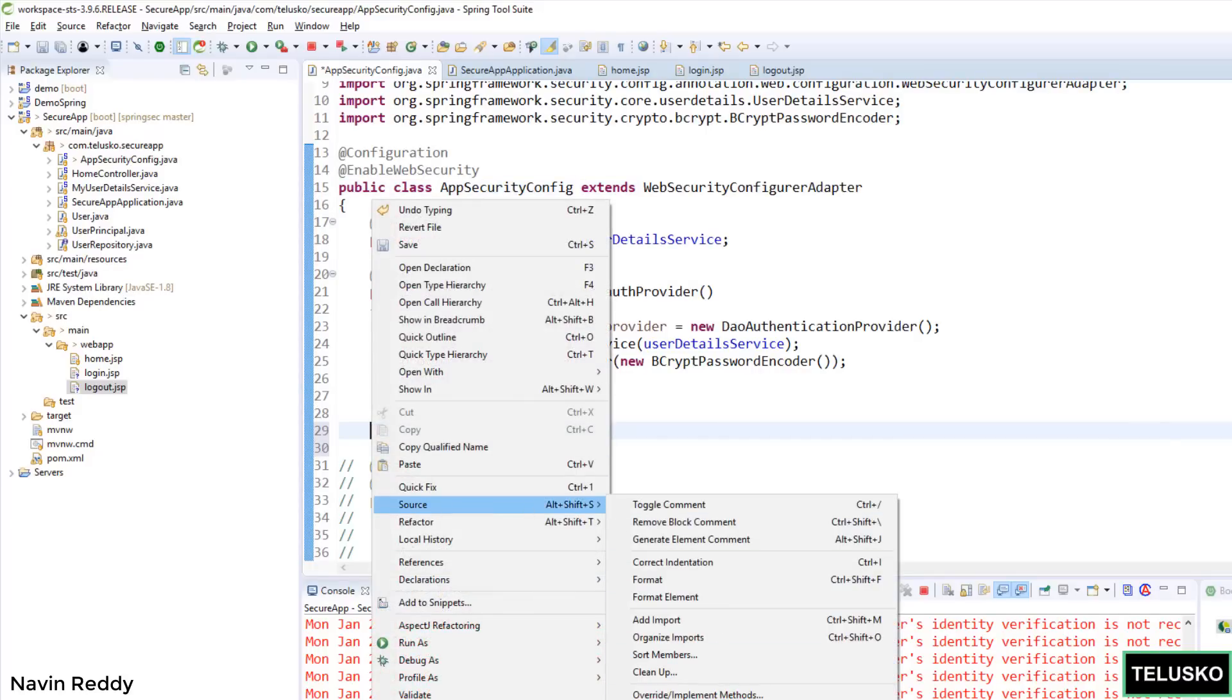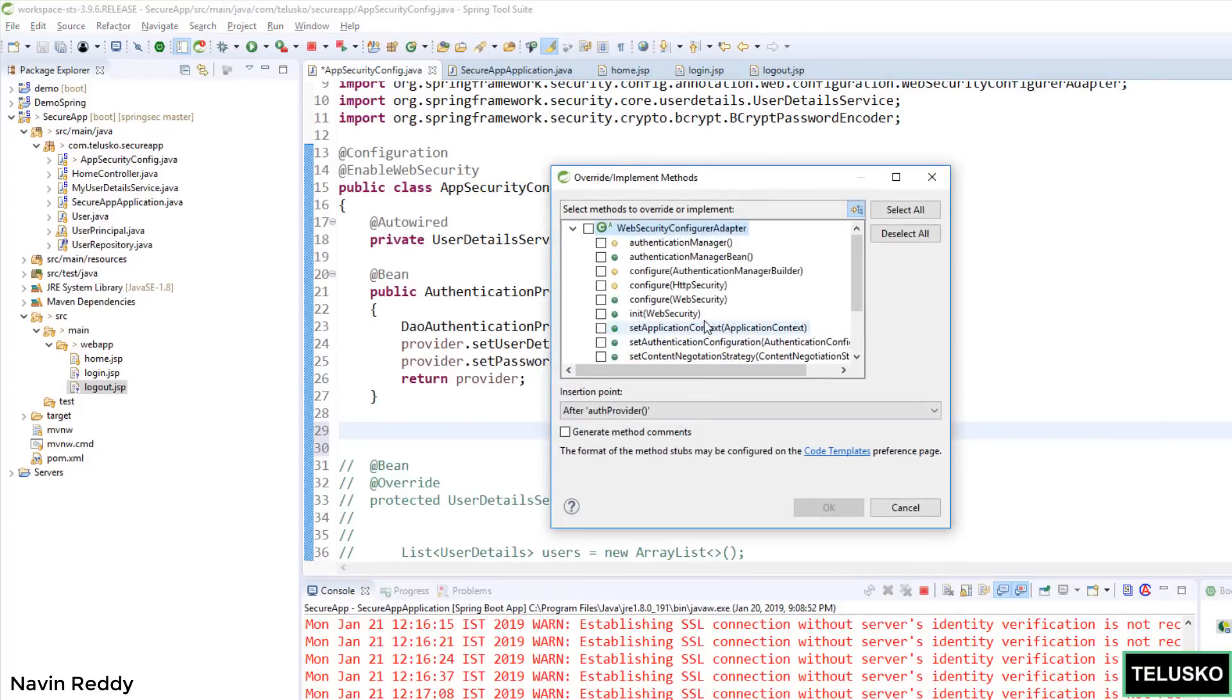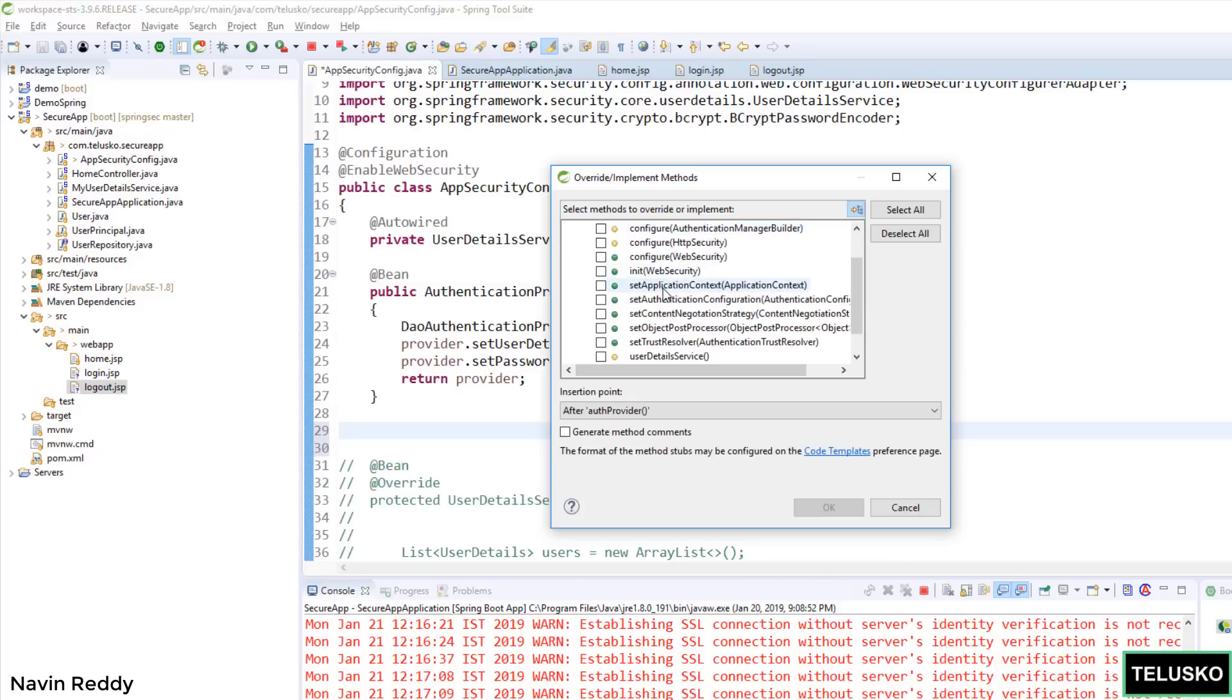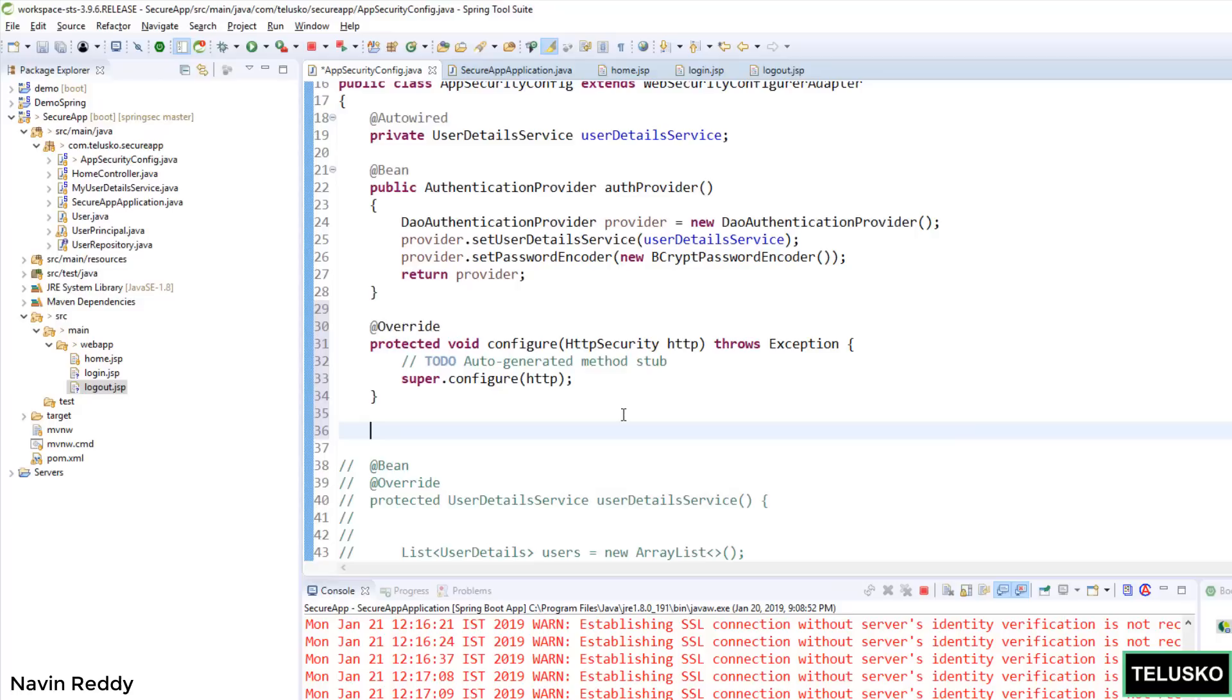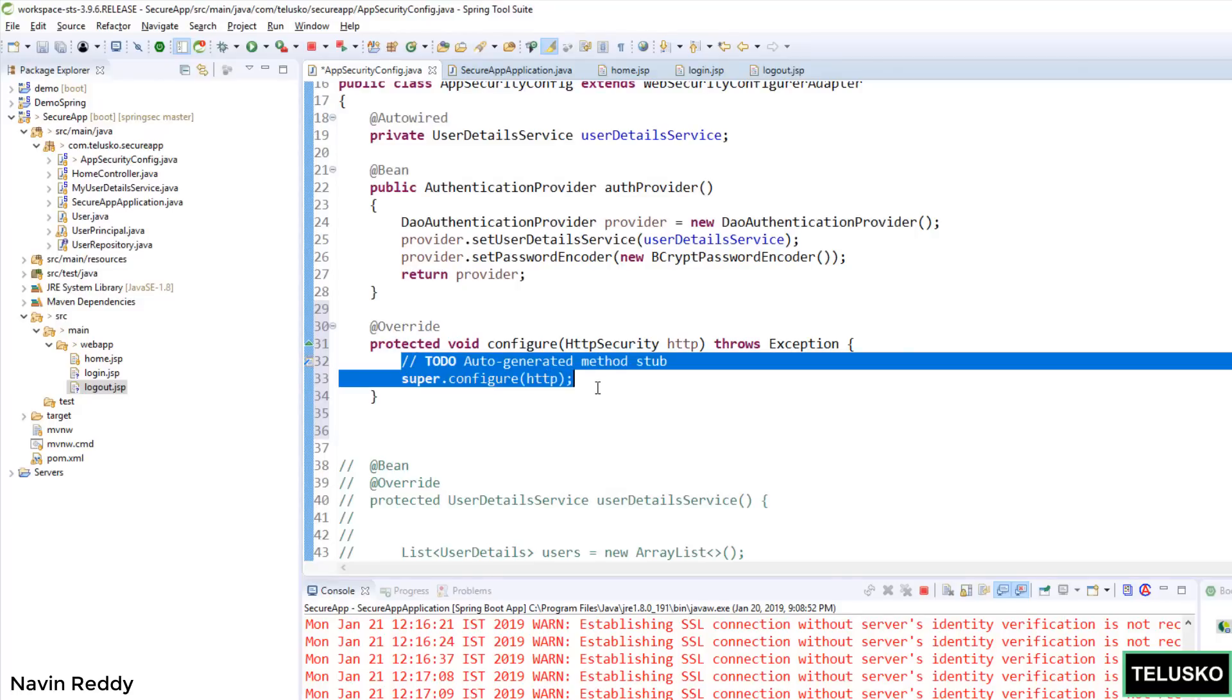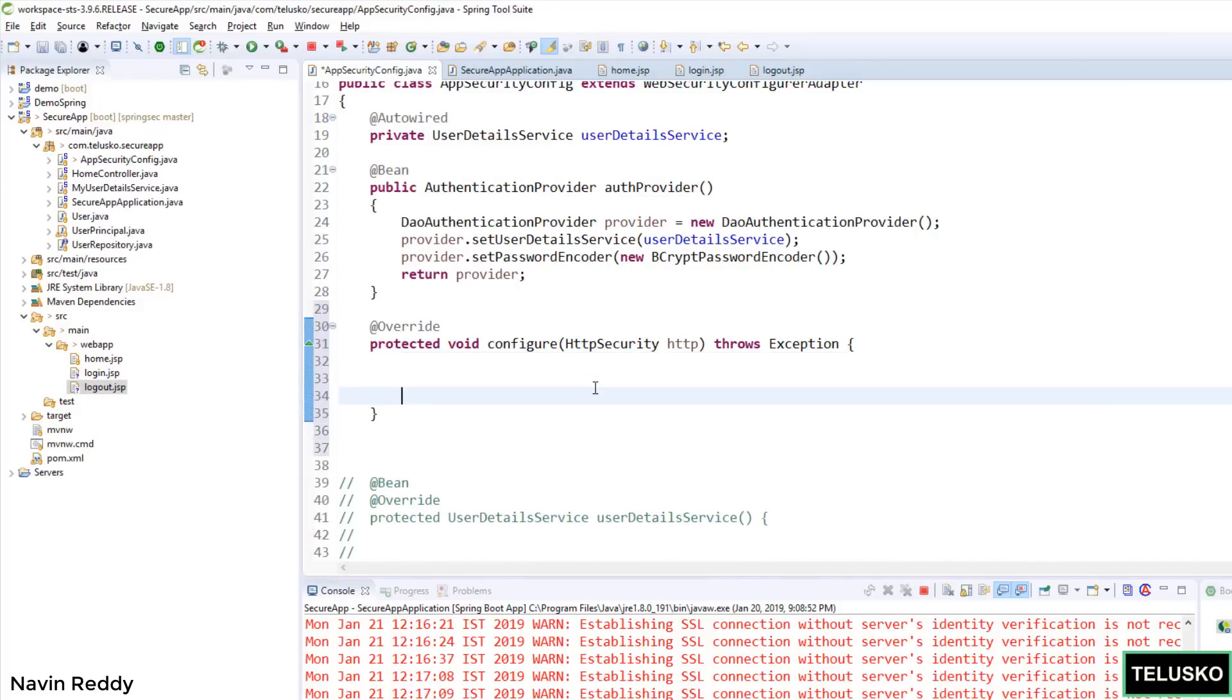So let's override that method. So I will go to Source and I will say override a method. And the method name here is configure which takes HttpSecurity as the parameter. Let's click on OK. And you can see we got this method. As of now this is only calling super. We don't want to call super config. I want to have my own configuration.